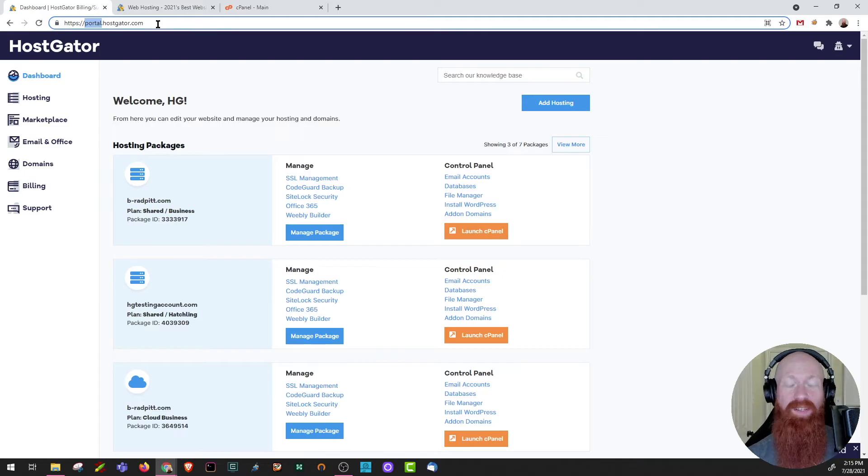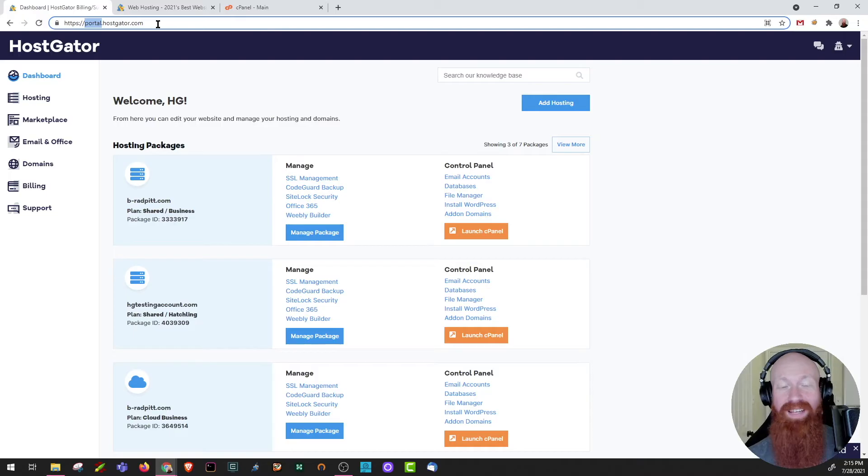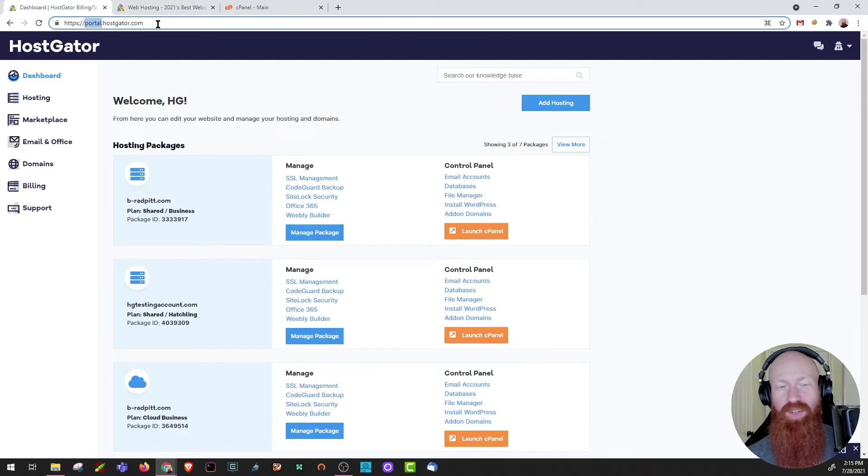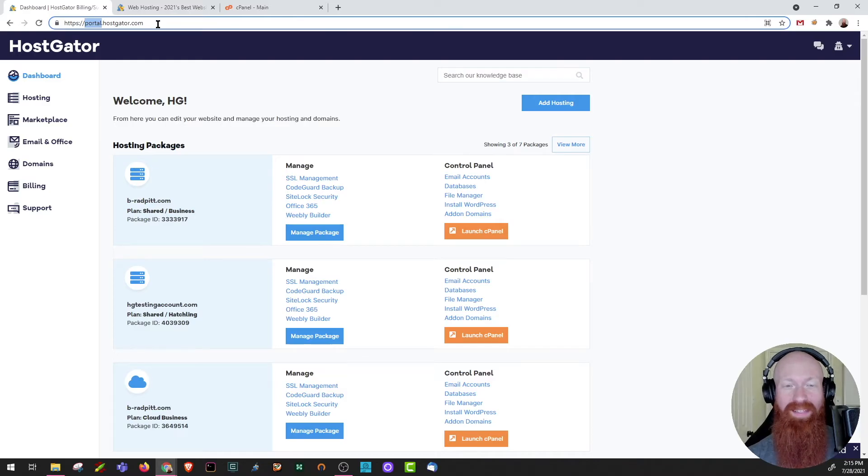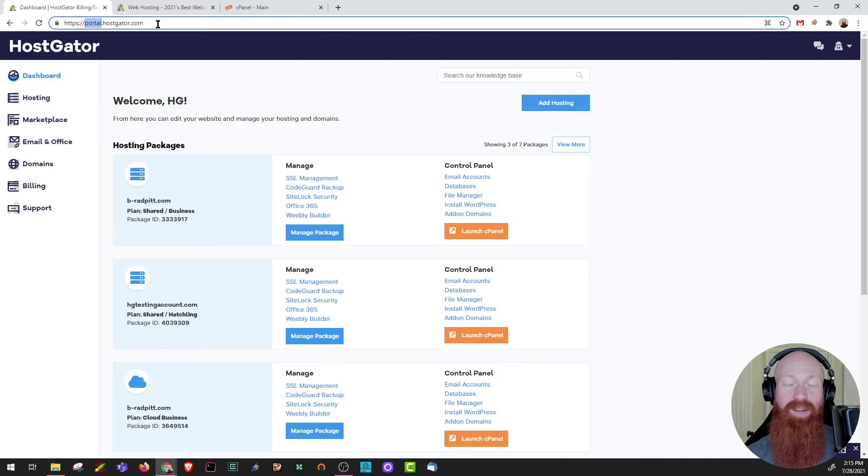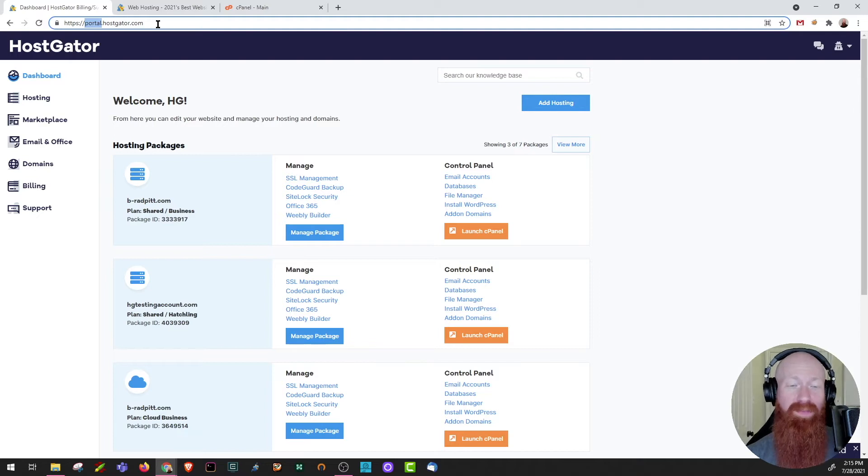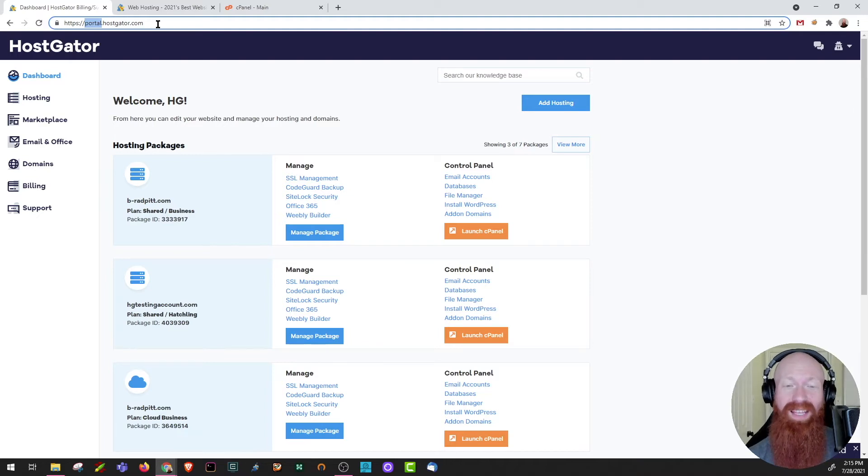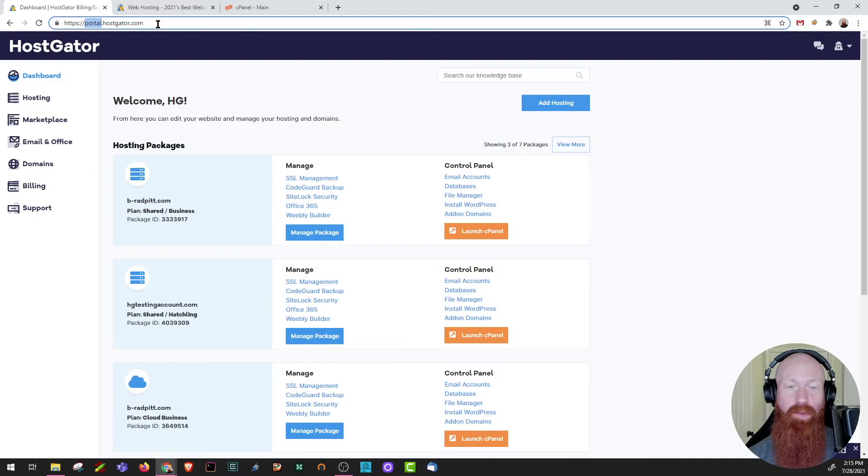And the best part about this is, so many of our plans come with the option to add as many subdomains as you like. All of our shared plans, the hatchling, baby and business come with unlimited subdomains. So do our cloud plans and resellers. You can also use this feature on our VPS and dedicated servers and really any cPanel access you'll be able to create a subdomain.